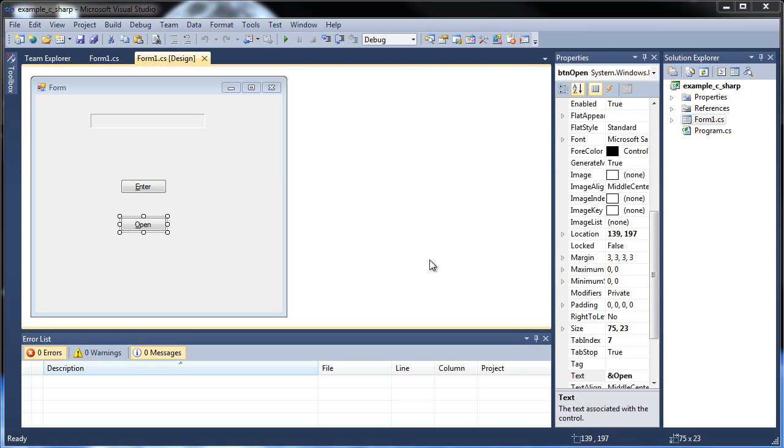Hello and welcome to your next tutorial on C-sharp. Today we're going to be discussing both static variables and how to create multiple forms. So let's get started.